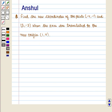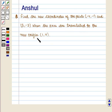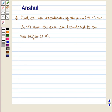Hello and welcome to the session. In this session we are going to discuss the following question: Find the new coordinates of the points (-4, -1) and (3, -3) when the axes are translated to the new origin with coordinates (1, 4). Before starting the solution of this question we should know our result.